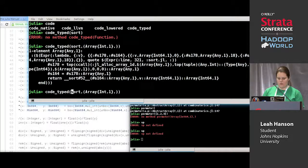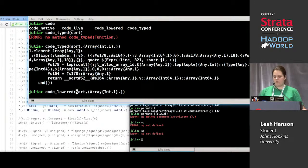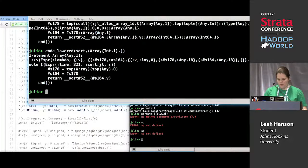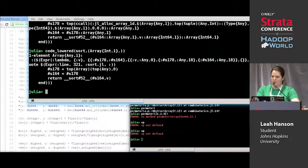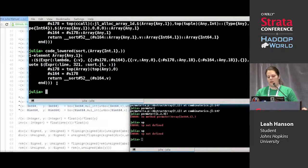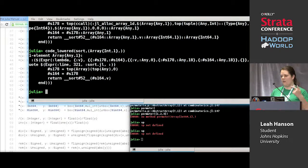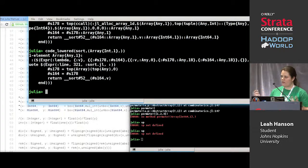The first one is `code_lowered`. I'm going to use a longer function than just plus — this is sort on an array of ints of dimension one. You give it a generic function and a signature, and it gives you an array of expr objects. These exprs are just one step away from the code you type in — they simplify out some constructions, like turning for loops into gotos.